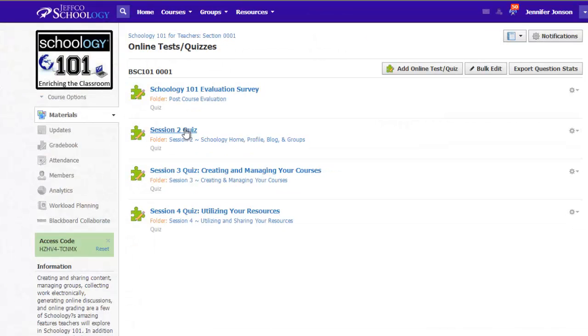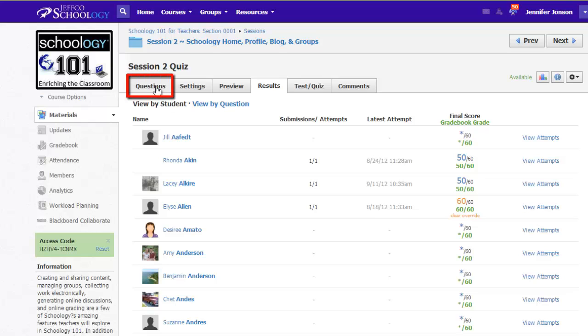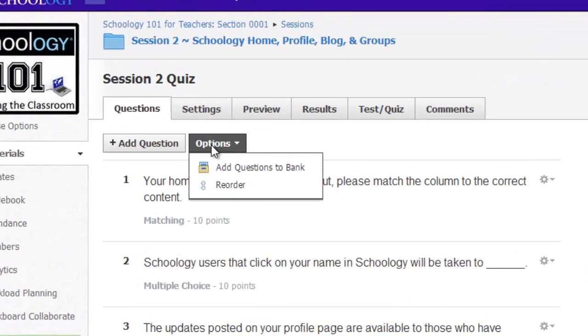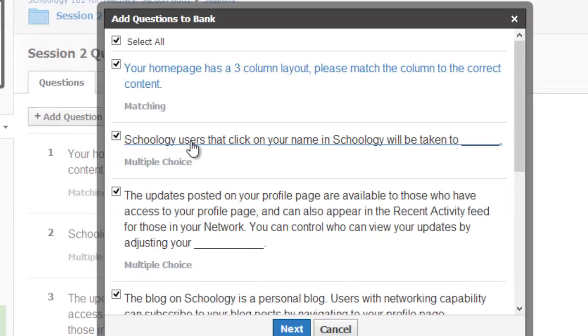Once you have navigated to the quiz that contains the questions you want to add to the question bank, simply go to the Questions tab of the quiz and use the Options button to add questions to the quiz bank.